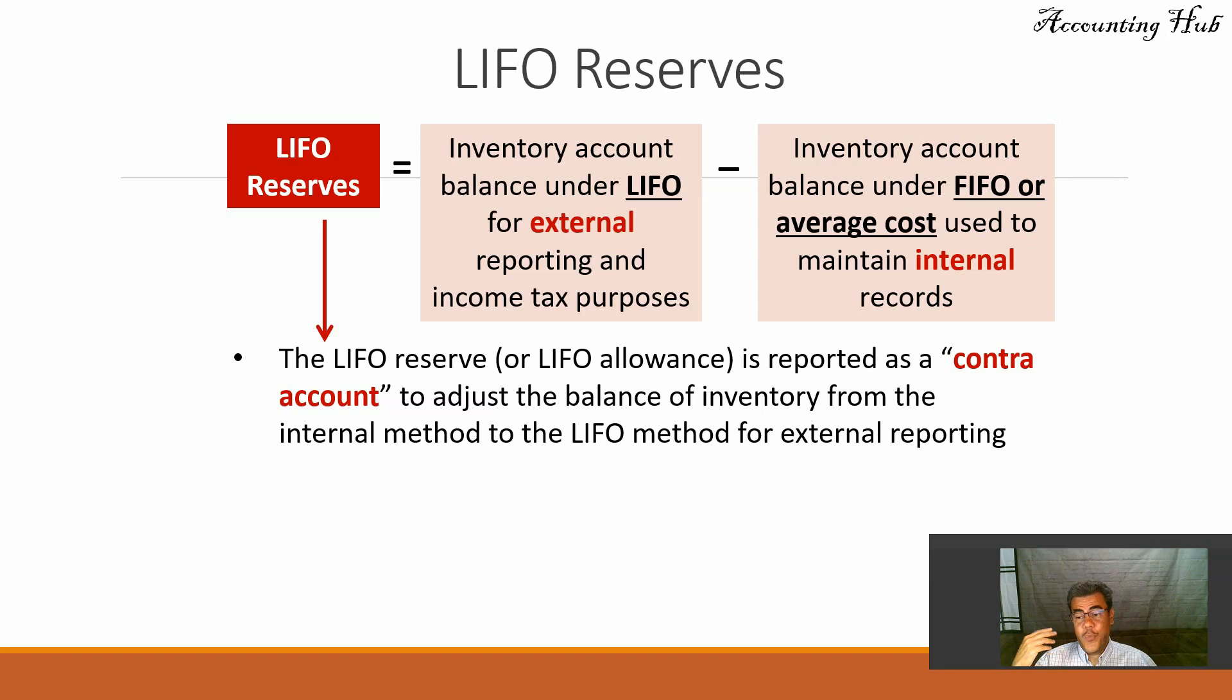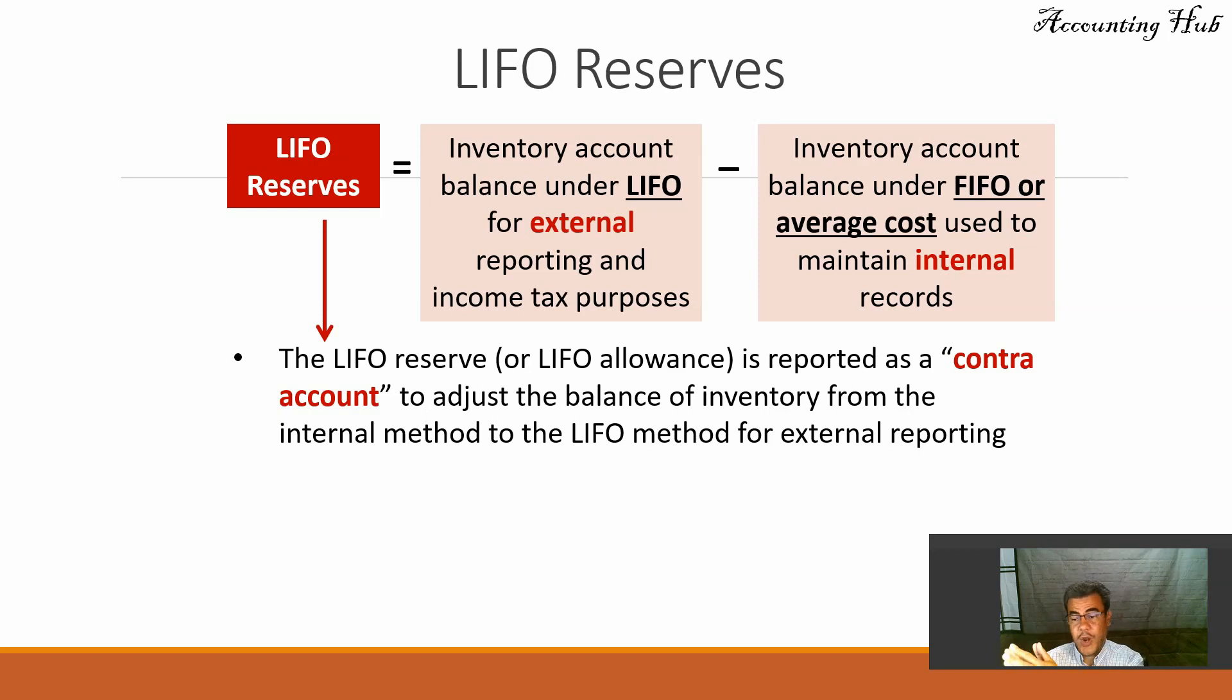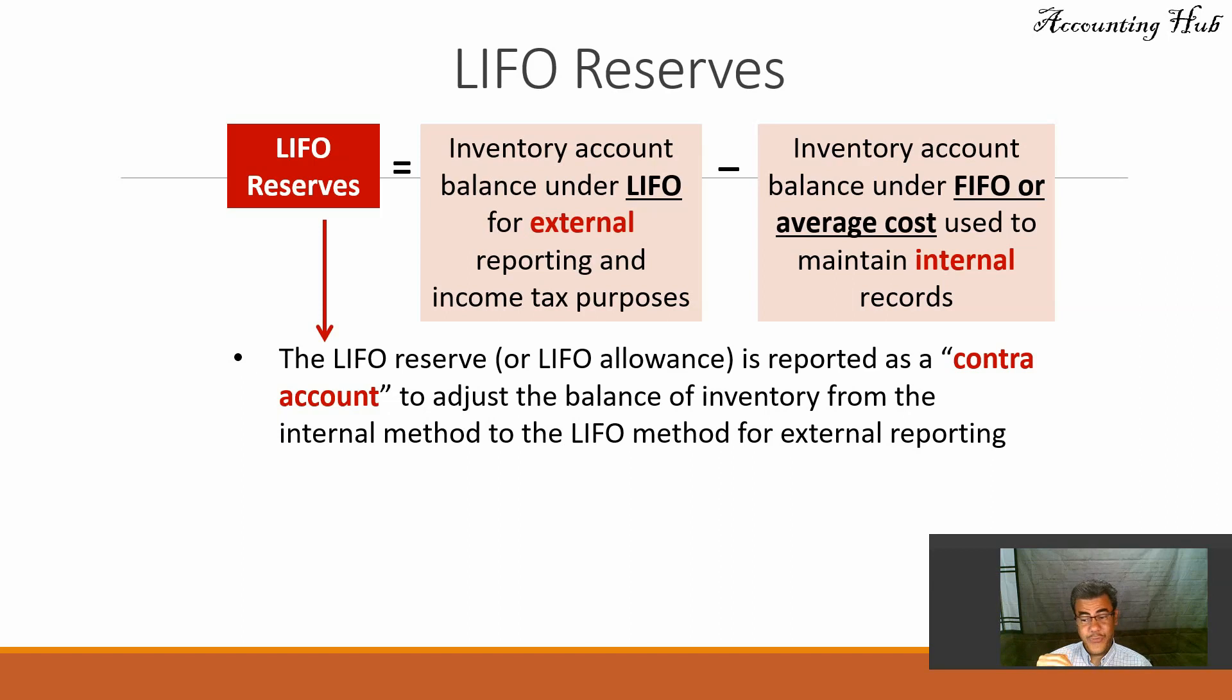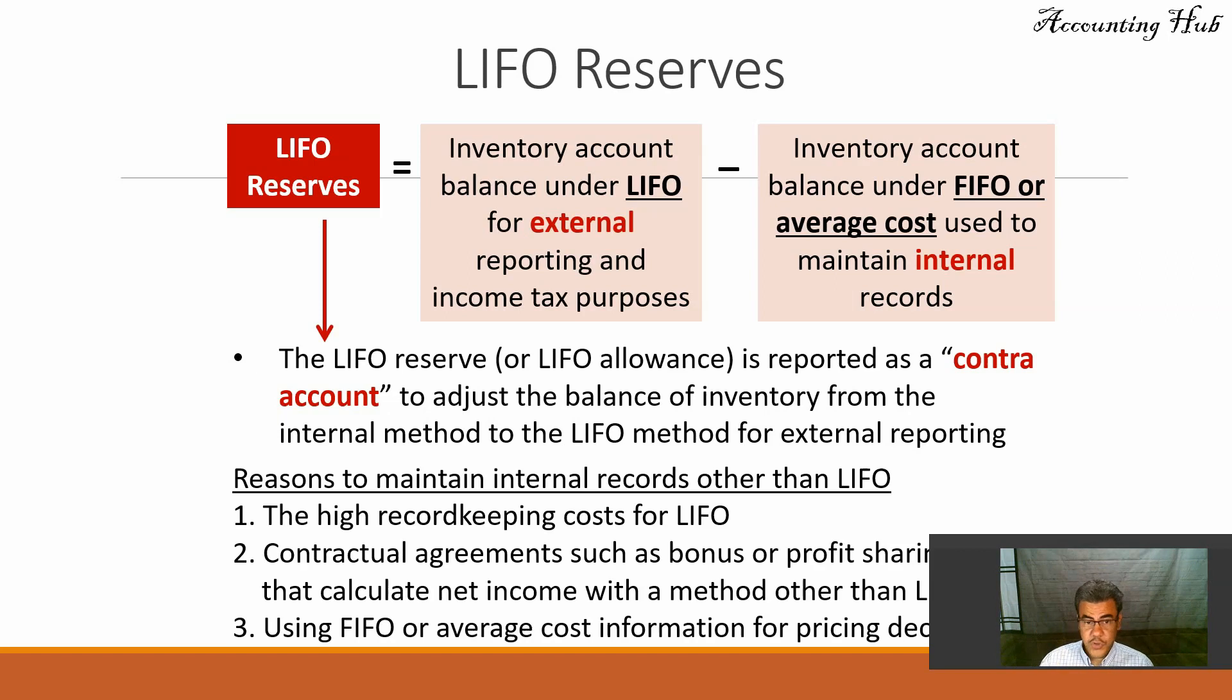So we are working with FIFO or average until December 30th, and then on December 31st, let's change it to LIFO. However, on January 1st we will go back to FIFO. So we will not change all of our records. We will be only working with one journal entry.